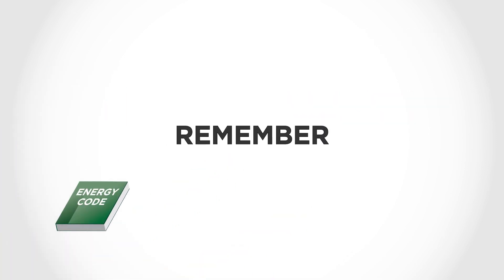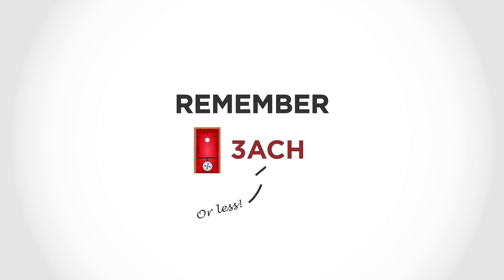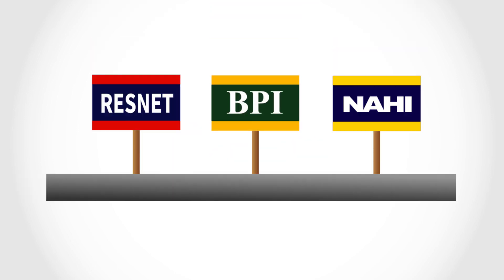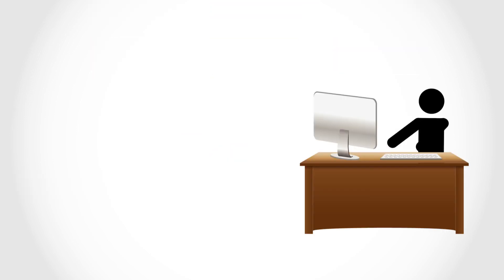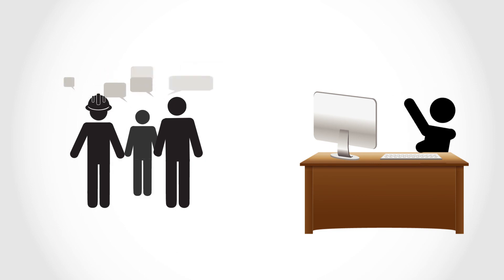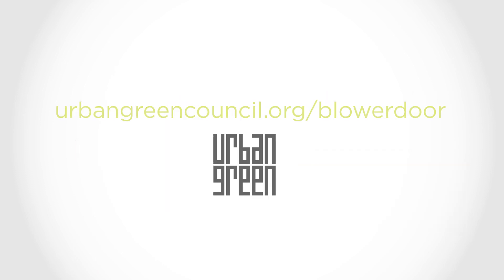So remember, New York State requires that newly constructed or renovated residential buildings must use a blower door test to demonstrate an air tightness of three air changes per hour or less at 50 pascals. There are three major organizations that train blower door testers. Checking their websites and asking colleagues for recommendations are good ways to find a qualified person to perform a blower door test. Check out our website for more information about complying with the code in New York City and New York State.